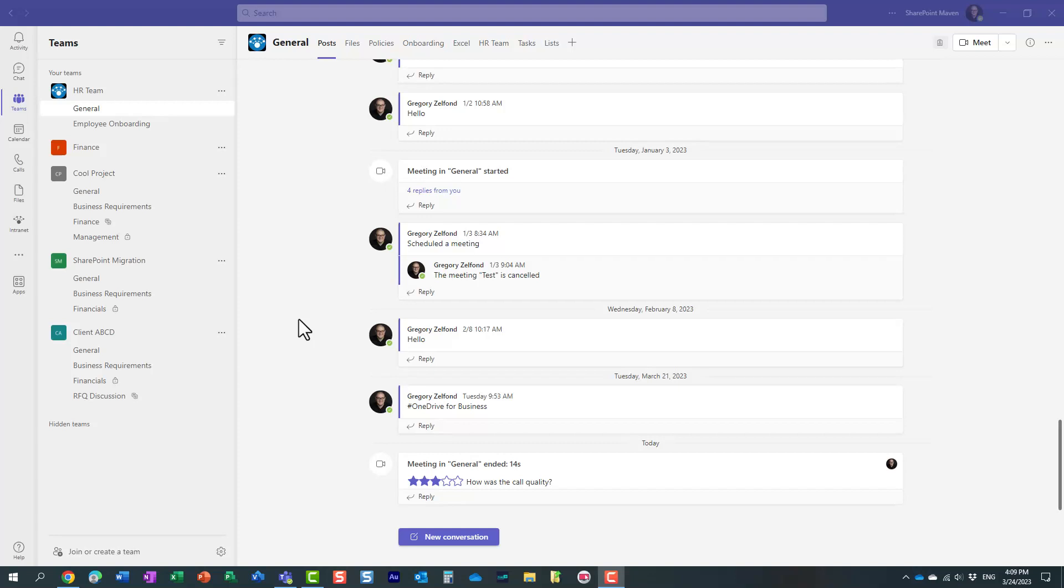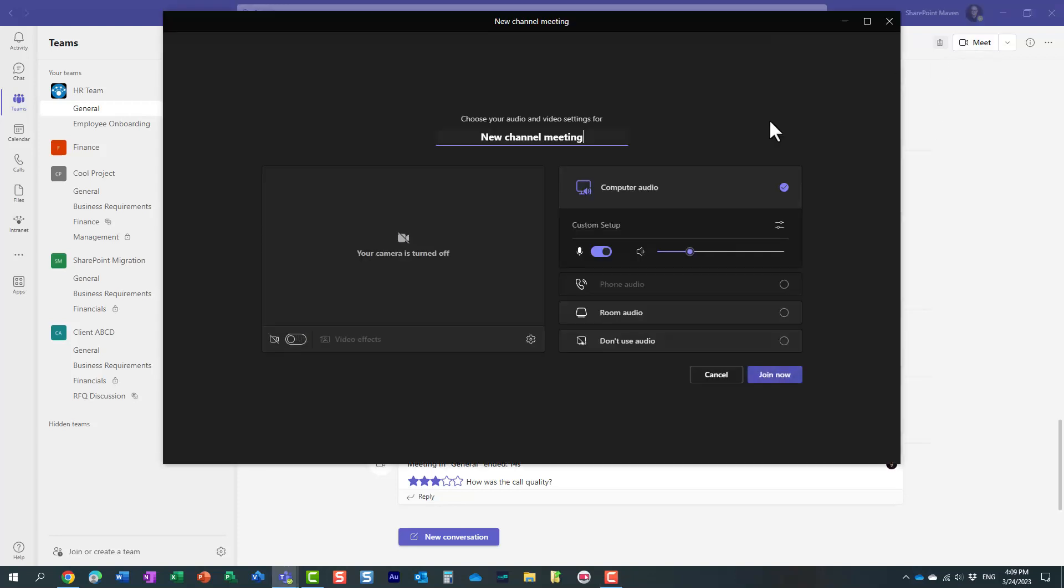So the default is 120 days. Let me show you how you can easily change it. Let me actually first hold a meeting, really a brief meeting that I'm going to have in one of my channels and one of my teams.